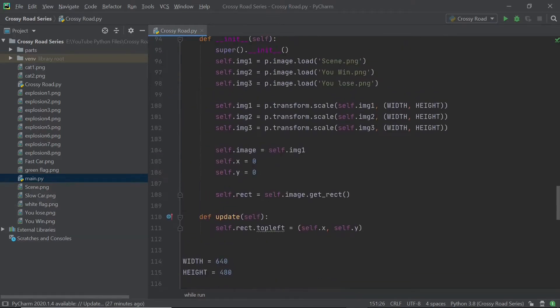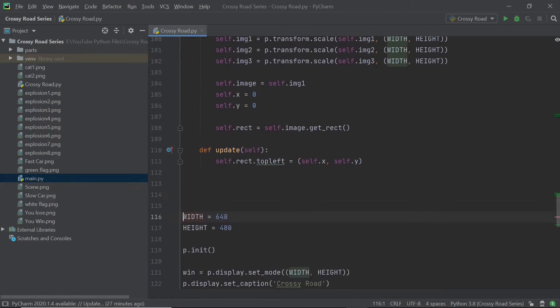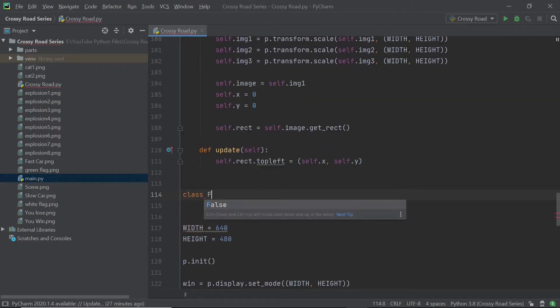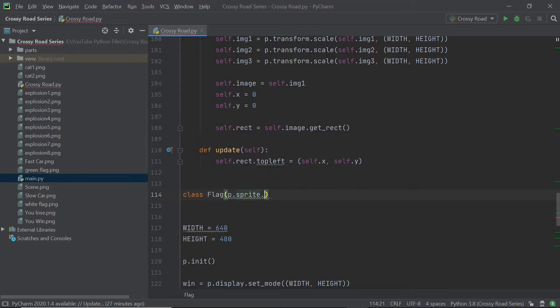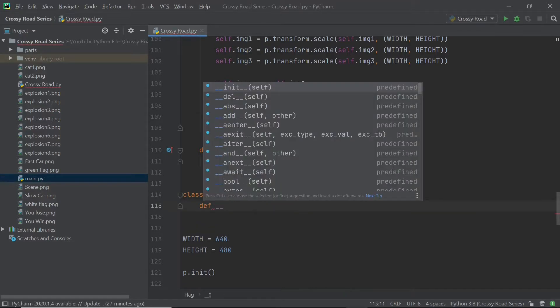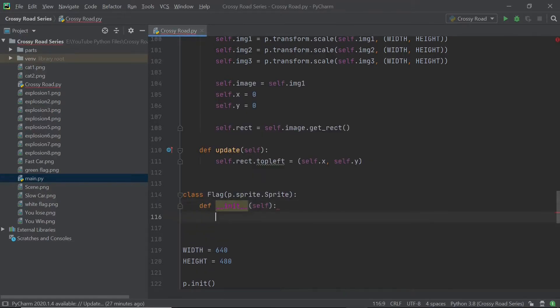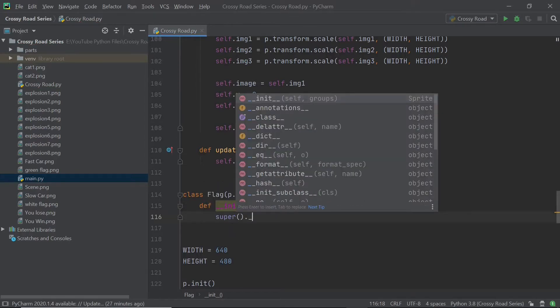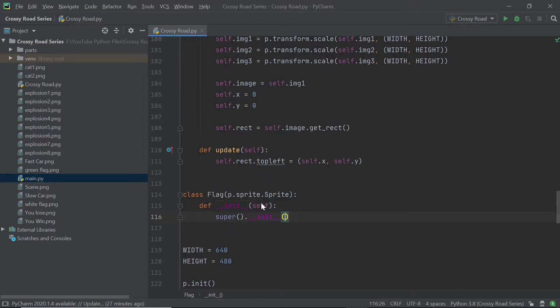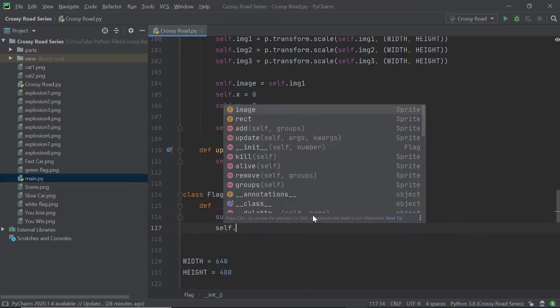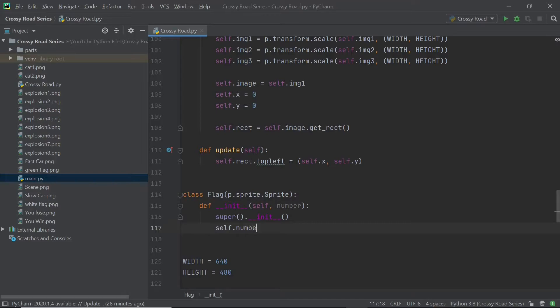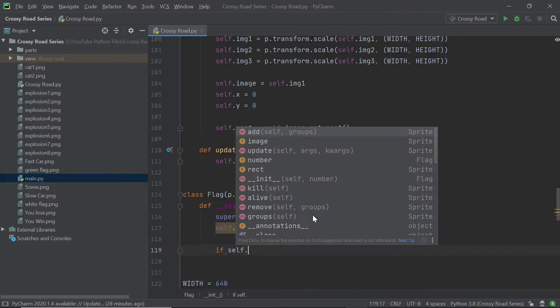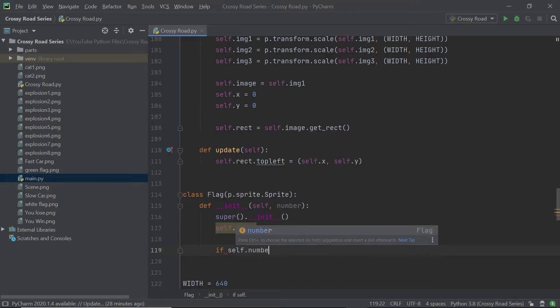So now I can create a new class called flag. And once again, we'll be importing from the pygame dot sprite dot sprite class and we'll be having after you've done with the two units, we'll be having an additional argument here called number, but unlike the car class I'm going to set up an attribute called self dot number, which is equal to the number. This is going to help us later on. But as of now, just follow me.